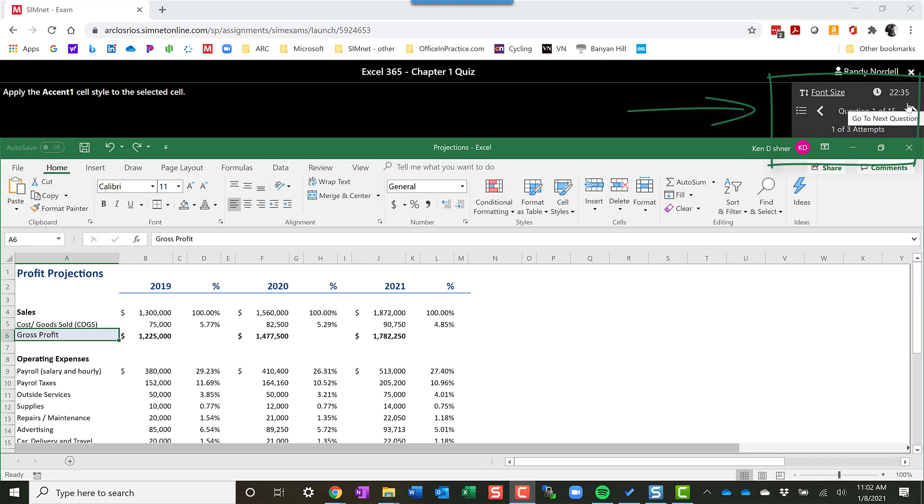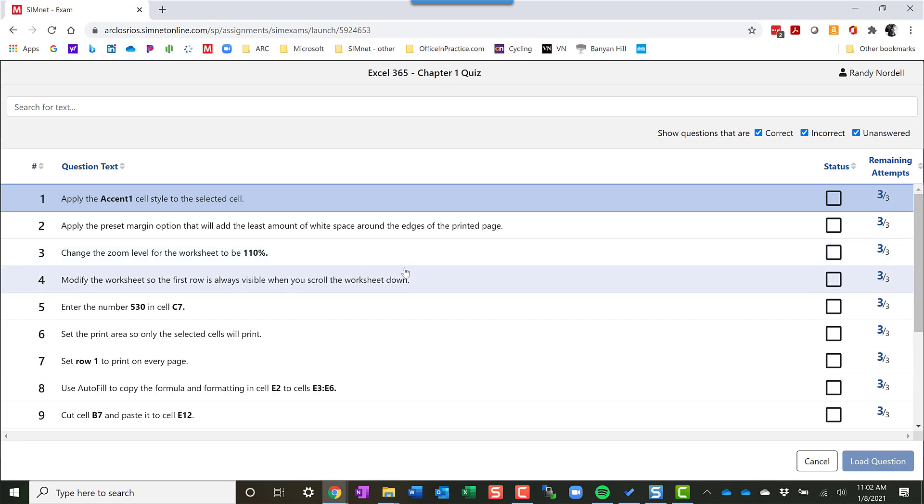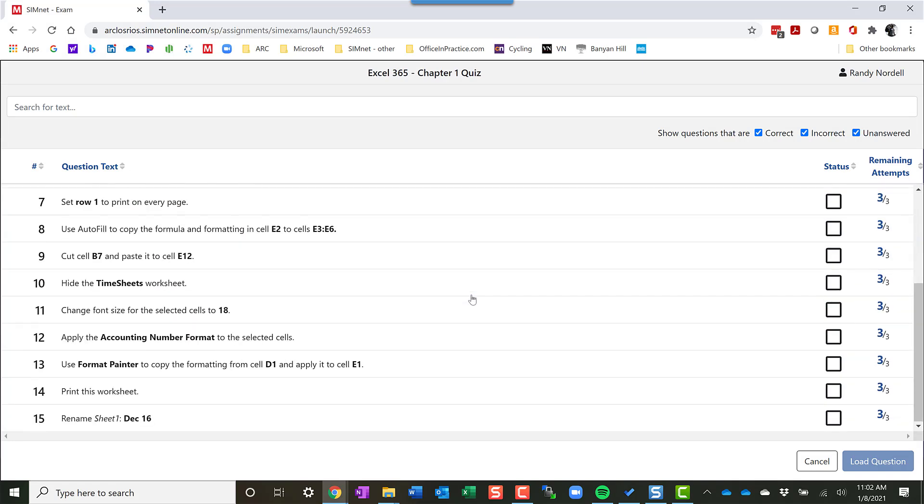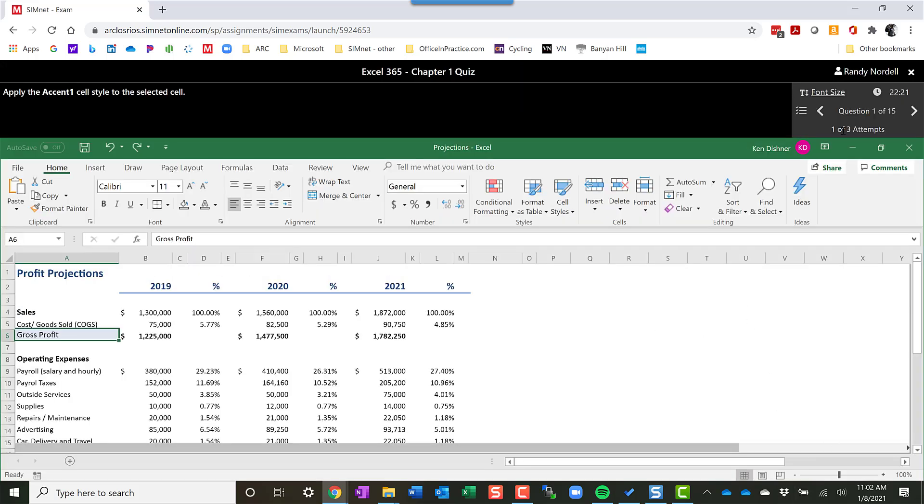Typically, your instructor can turn that feature off. You'll also have a list of questions here that you can look at if you want to see what the questions are as you go along. I can cancel out of there, and it'll take me back to the exam.